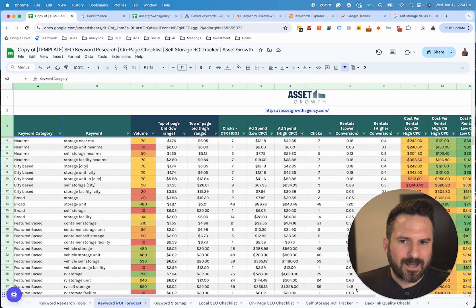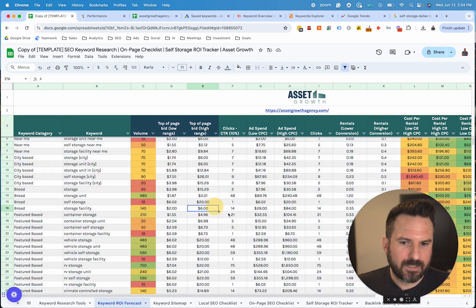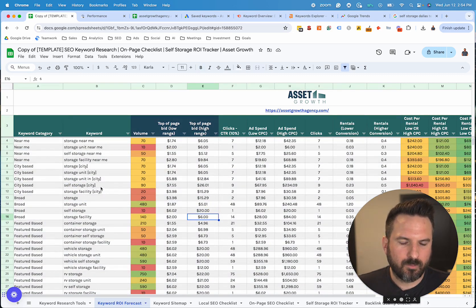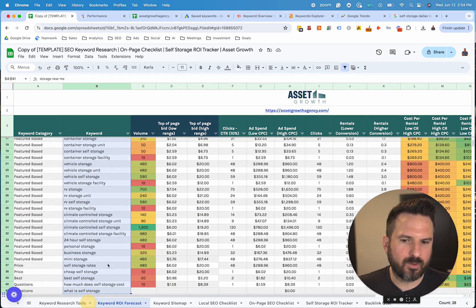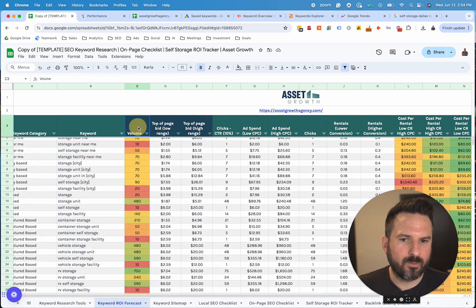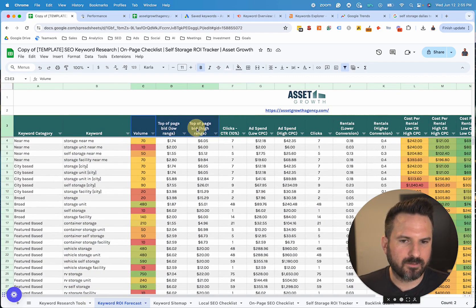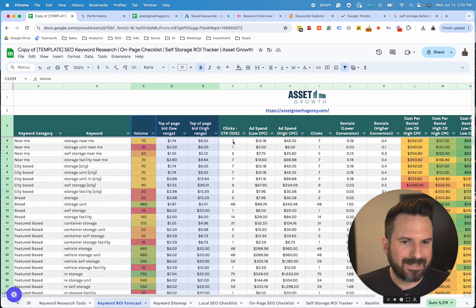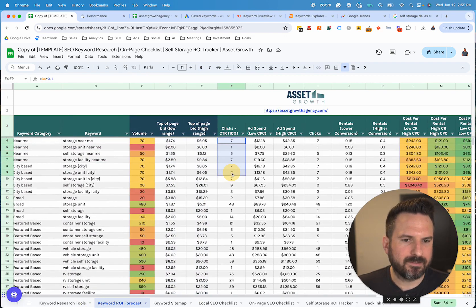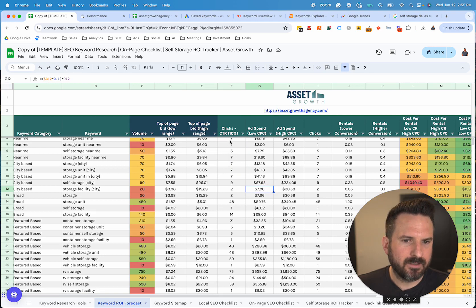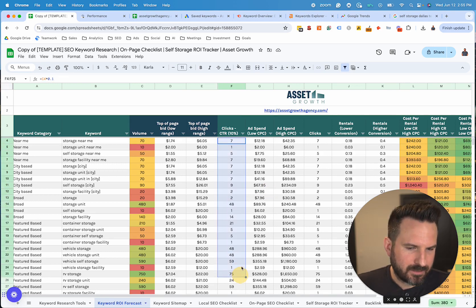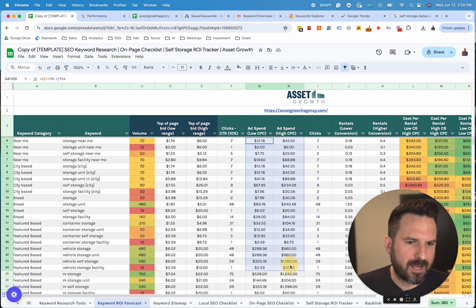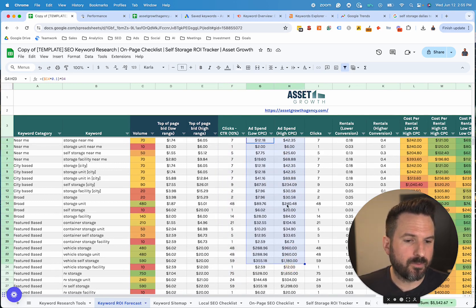I also like to build out forecast tools like this. What's cool about this template is you could paste in all your local keywords, and then all you need to do is take the volume and the cost per click low and high range from Google Keyword Planner. It'll forecast — and this is more of an ad forecast — how much clicks you could approximately get and the range of how much you could spend on each keyword. This is useful in calculating what your ad budget could be.